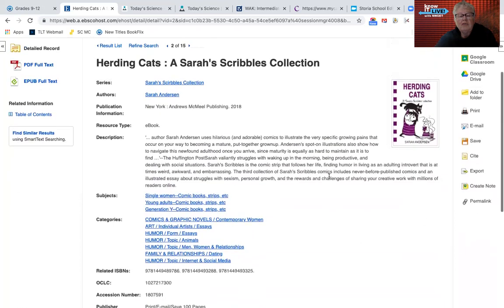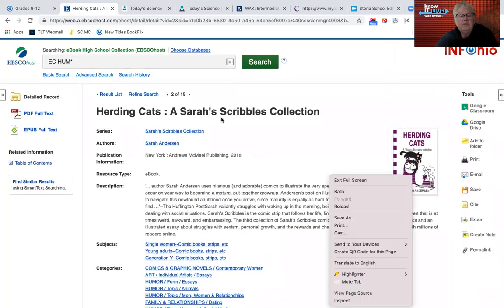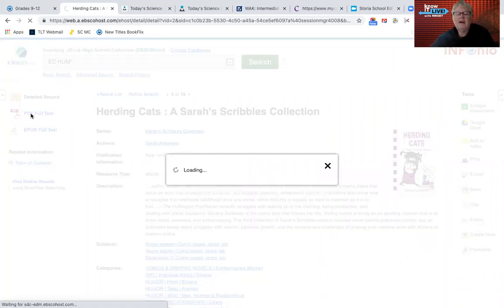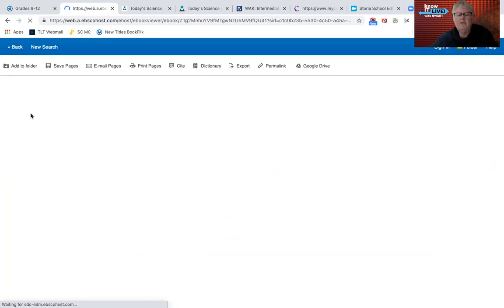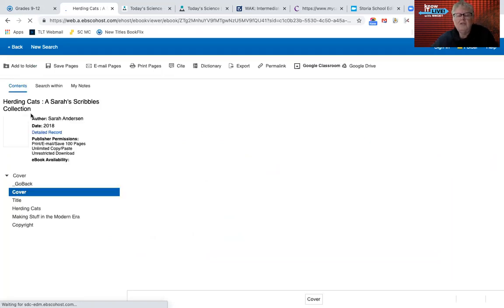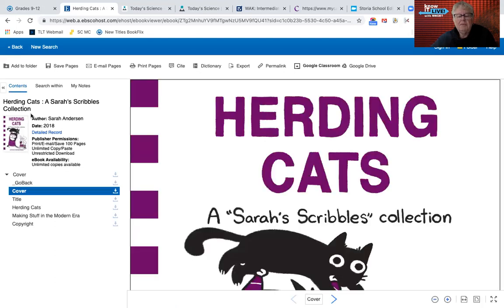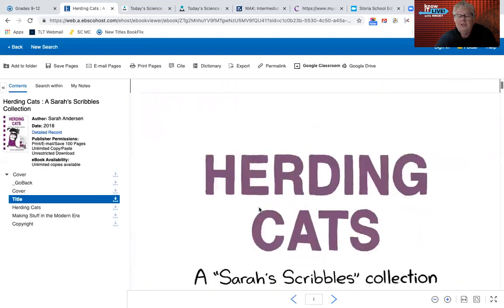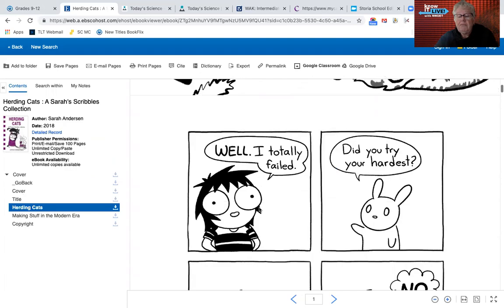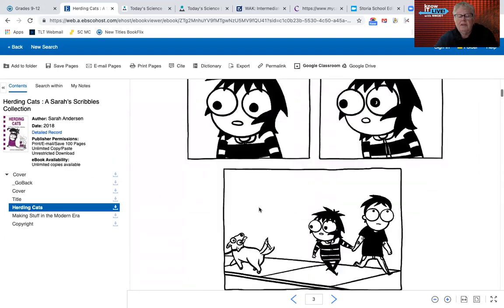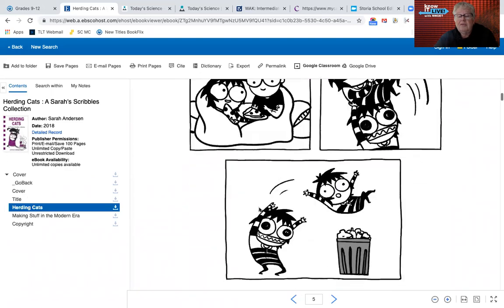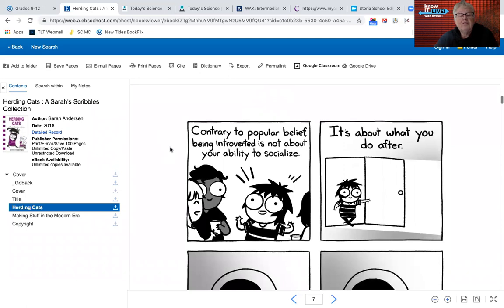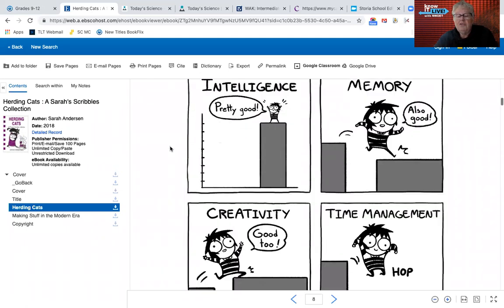You can actually just read portions — you could put one chapter into your Google Classroom for students for an assignment. When you click on the PDF on the left-hand side, note that not all the books are available in the same formats. Almost all that I noticed were EPUB, but not all had PDF. The PDF is basically pictures of the different pages of the book and you just scroll down. Herding Cats is a Sarah Scribbles collection — it's kind of a cartoon book.